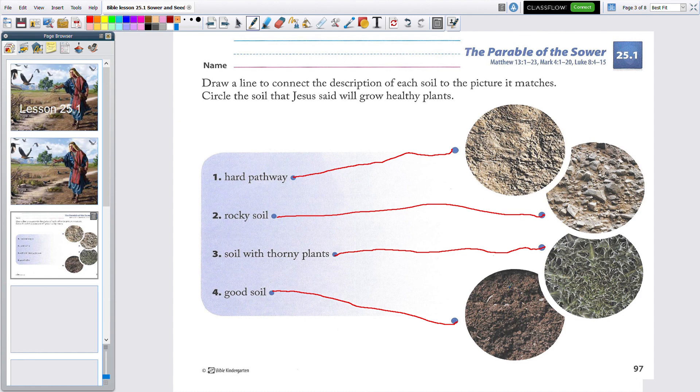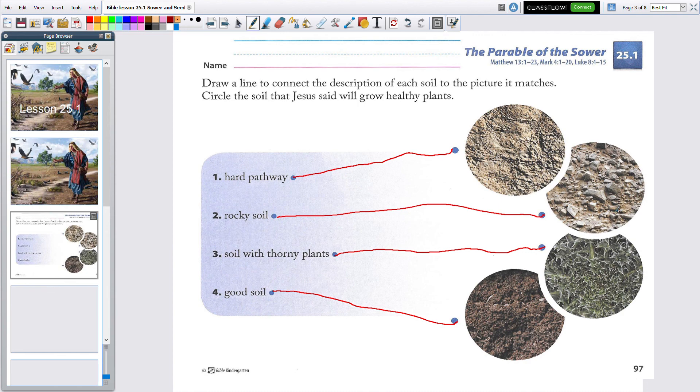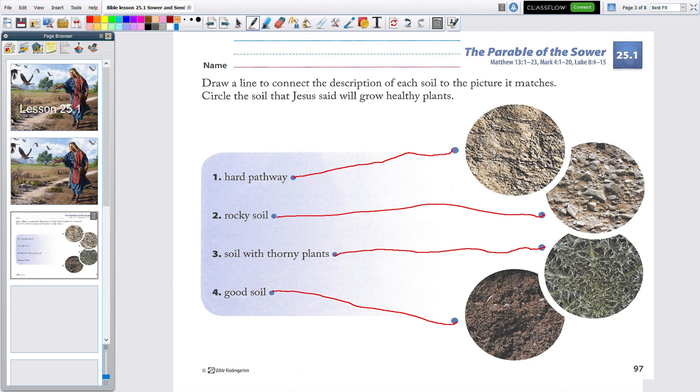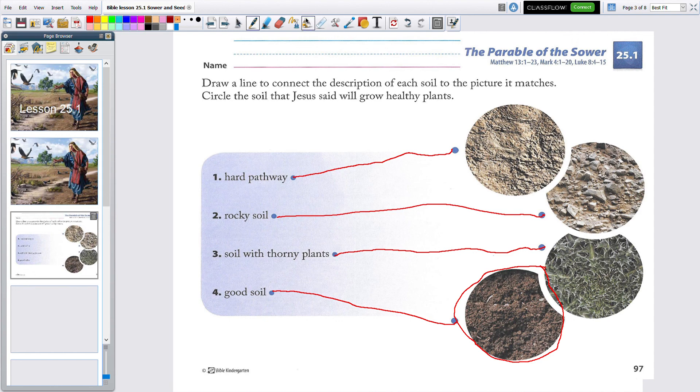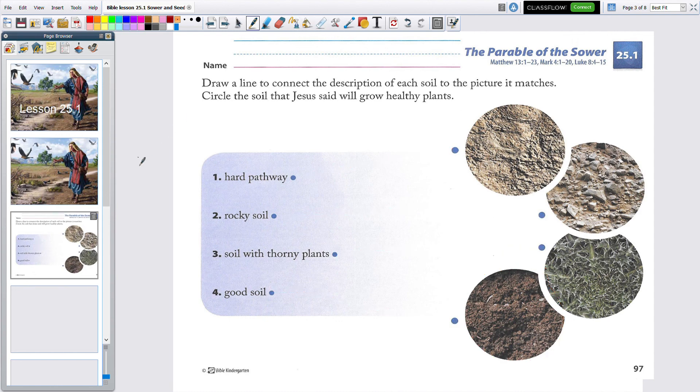Now, it says to circle the soil that Jesus said would grow healthy plants. Was it the first one that was hard, the second one that was rocky, the third one that had thorny bushes, or the soft, fluffy dirt? If you guessed this one, you're right. Circle this one. Very good. And I'm going to clear that. And that is all for today.